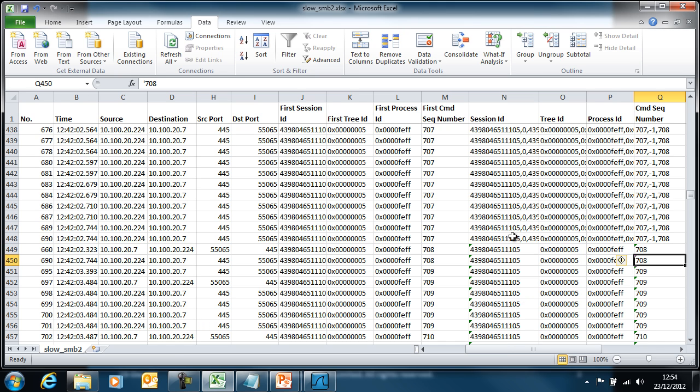Finally, the data is ready for us to actually do some calculations and some analysis, but I'm well out of time, so we're going to stop there. I'll see you next time.